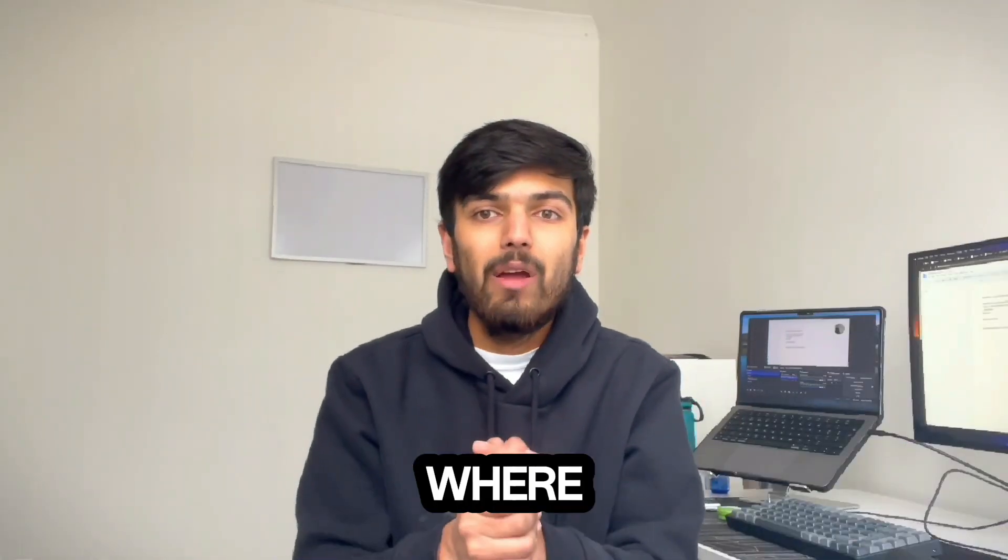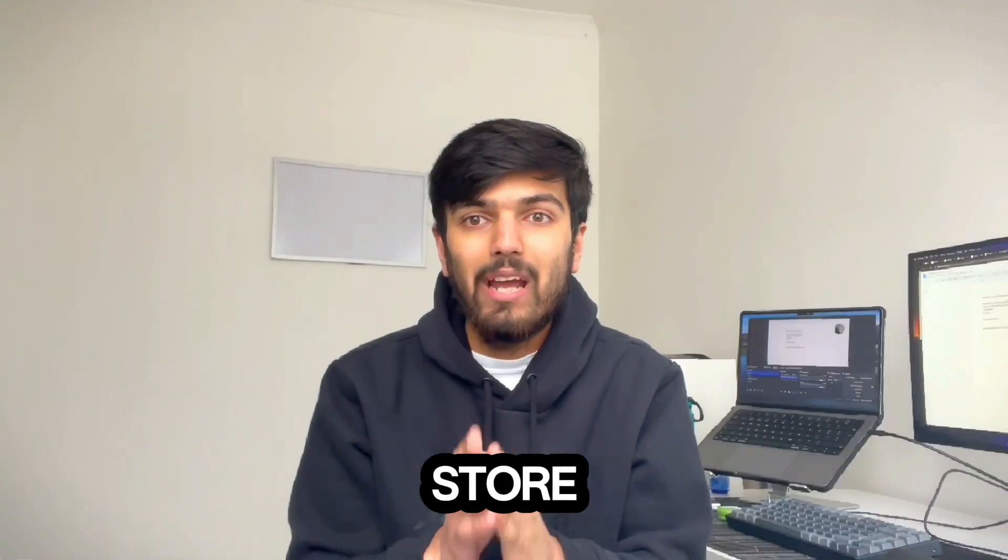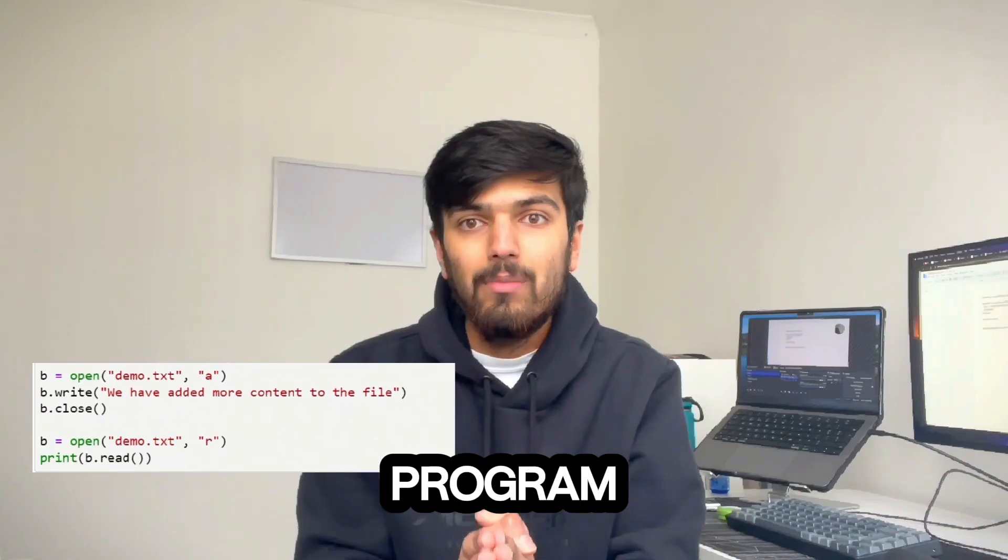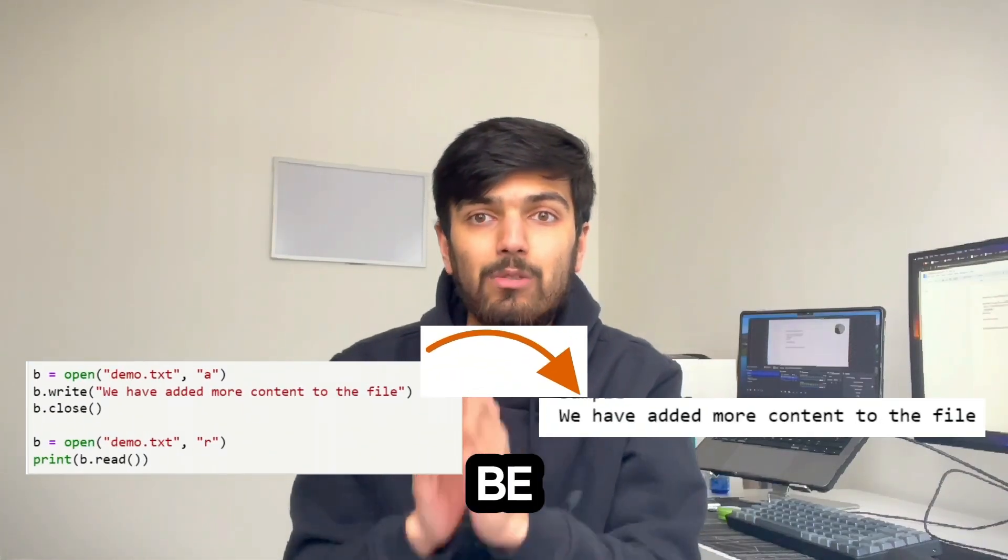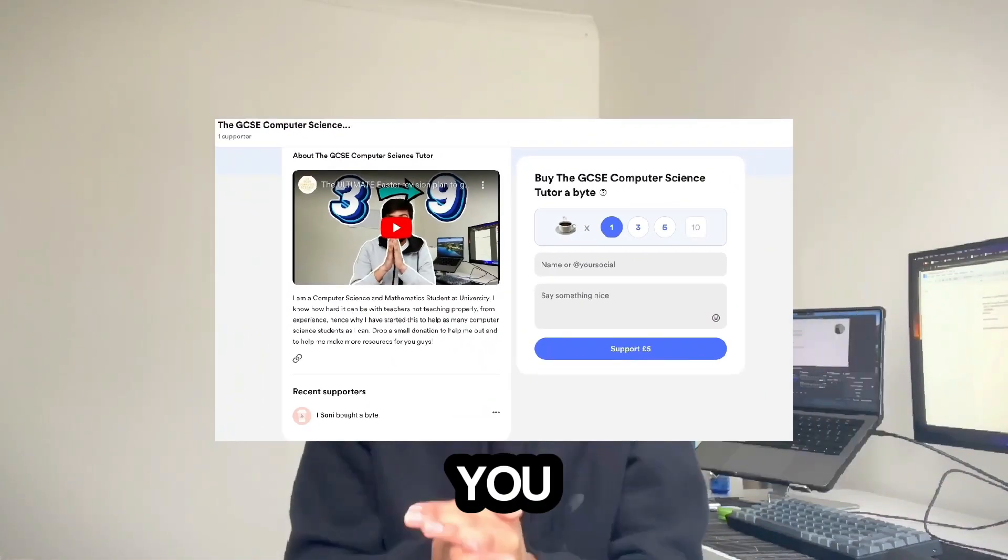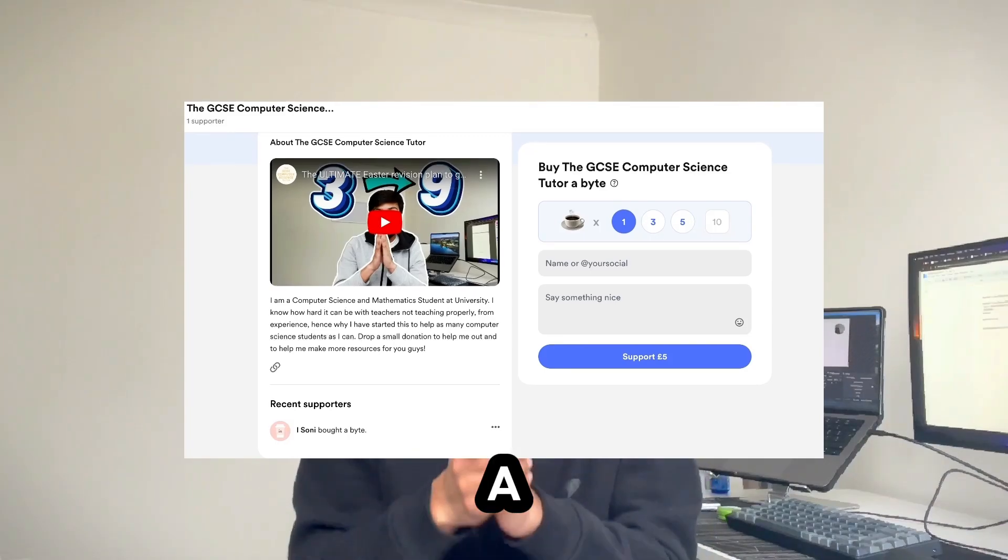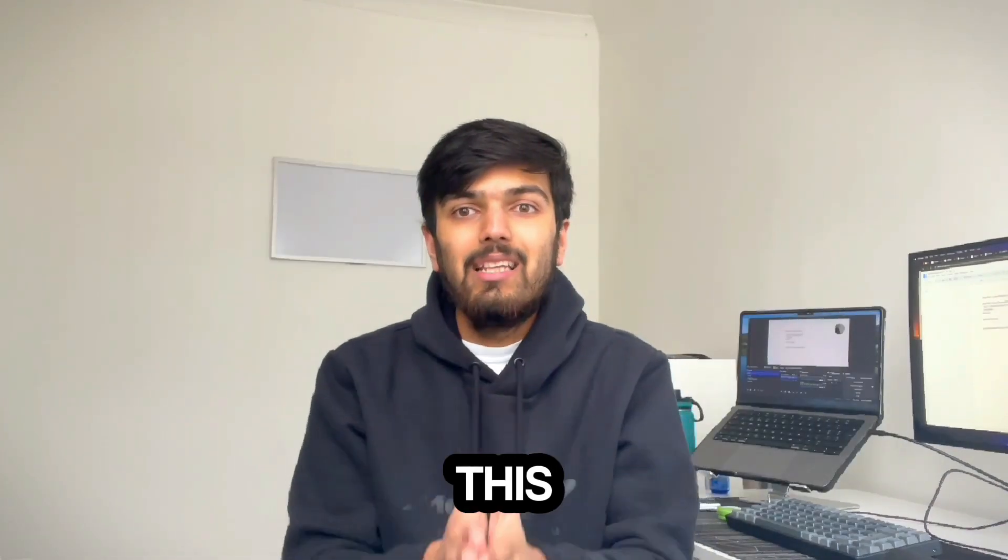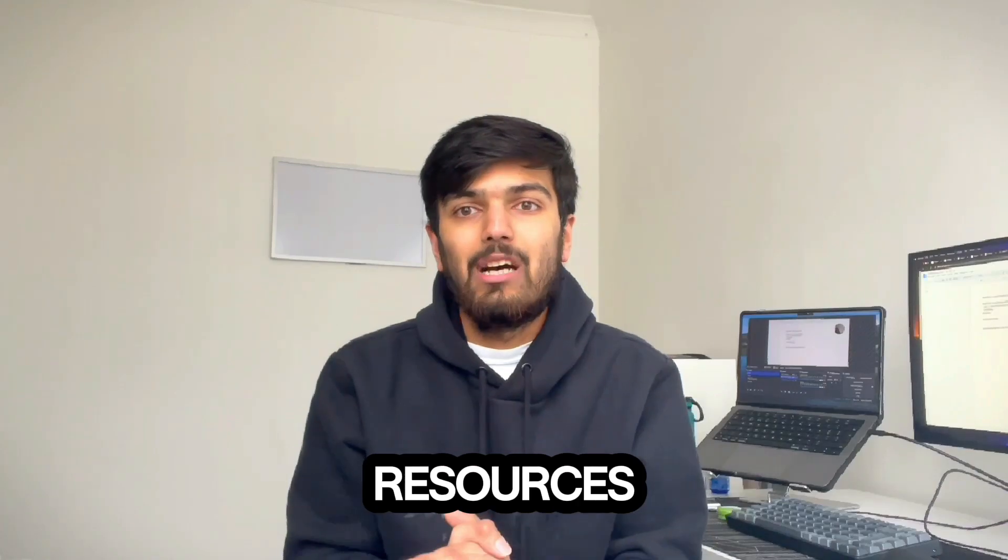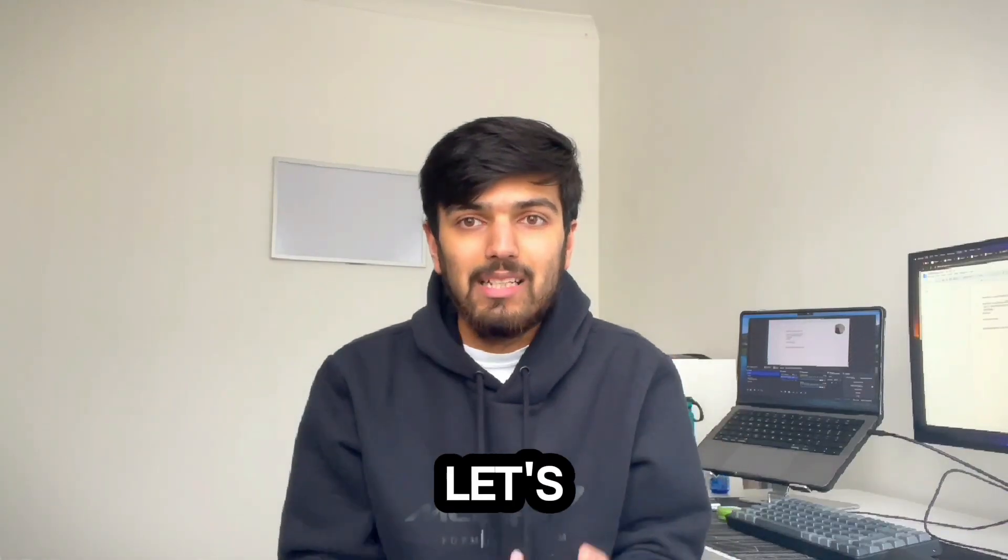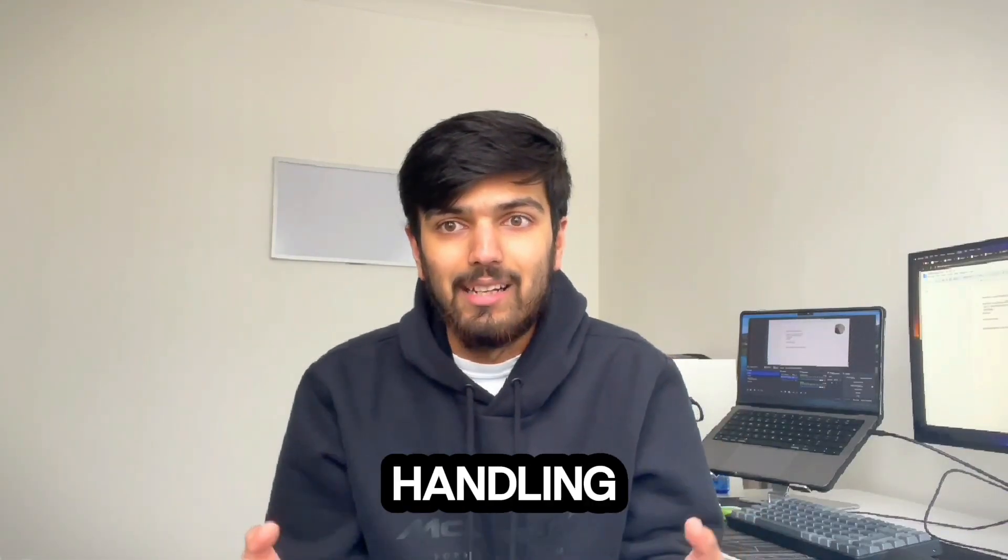This is where file handling comes in and you can store any data from your Python program into an external text file which can be stored permanently. Thank you to iSony for buying a coffee - things like this really help me push more and more resources out to you. Having said that, let's dive straight into file handling.